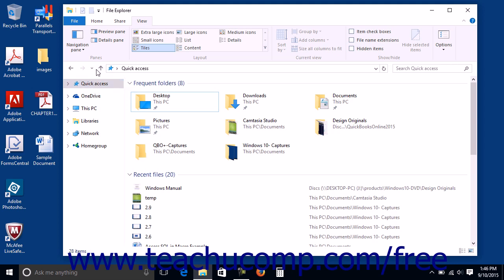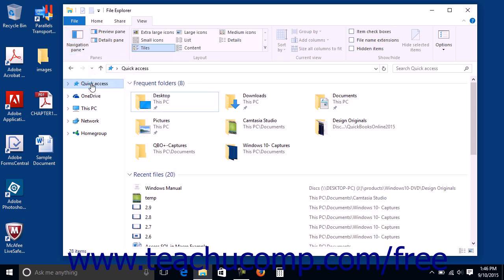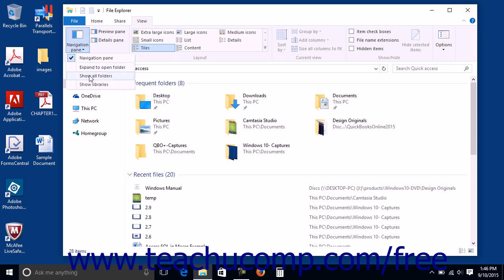This will place a checkmark next to the command within that button's drop-down menu. You can also select the same command again to hide the display of the libraries in the future, if desired.